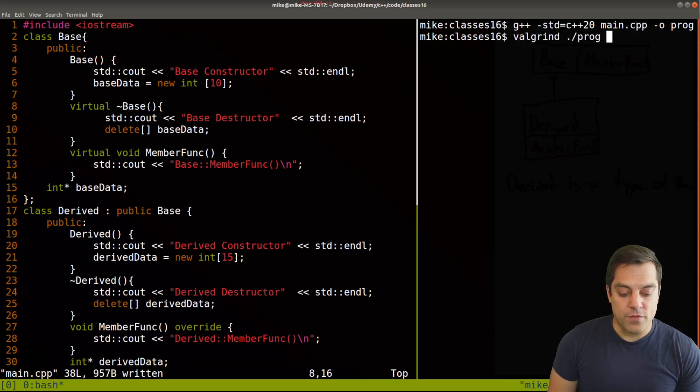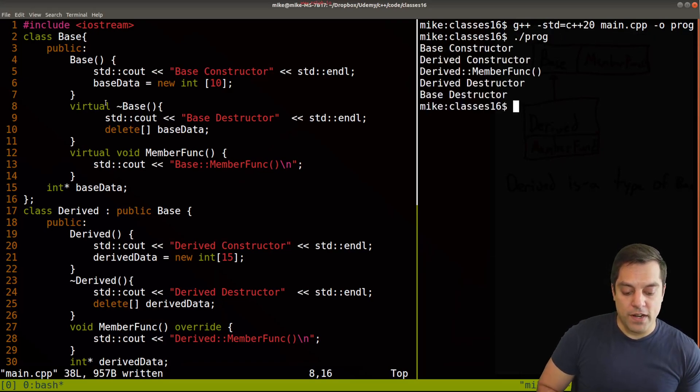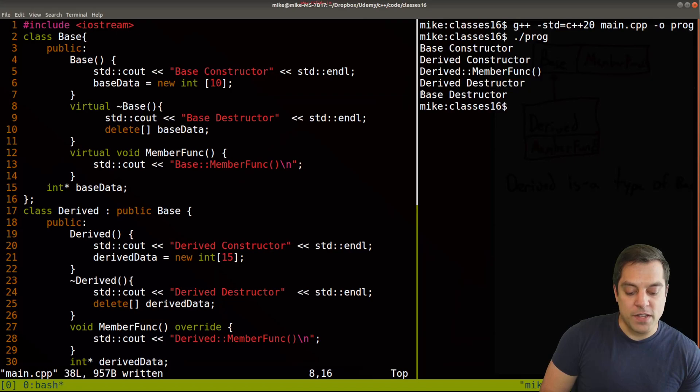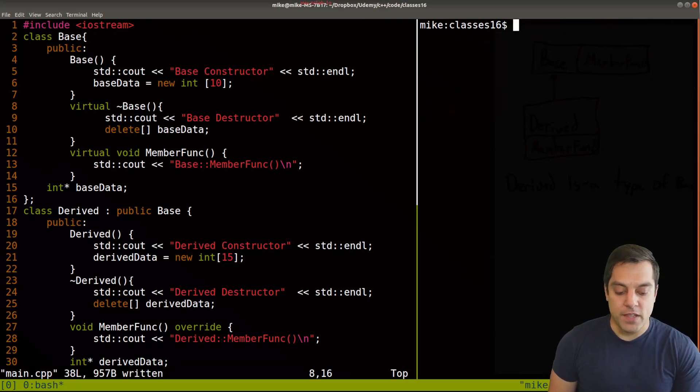So let's go ahead and run it. And first, I'll just run it as normal. And here now we can see the derived destructors being called and the base destructor.